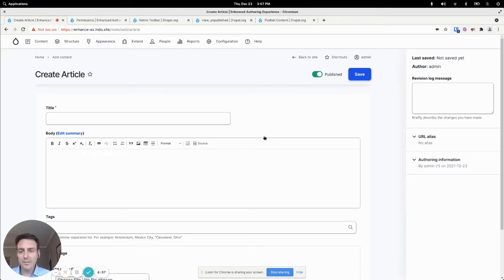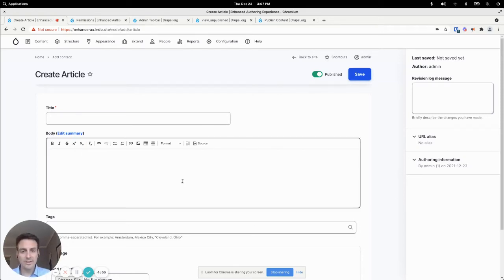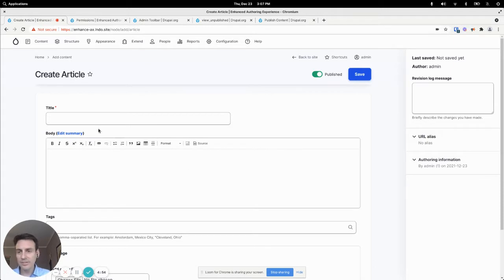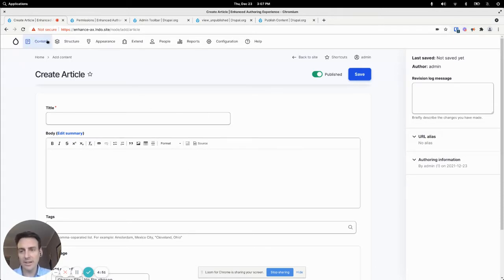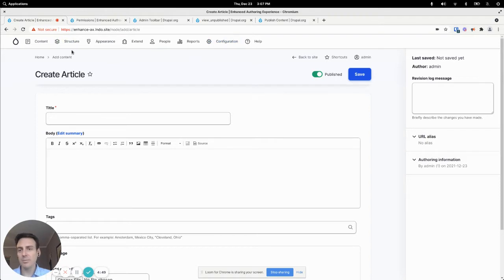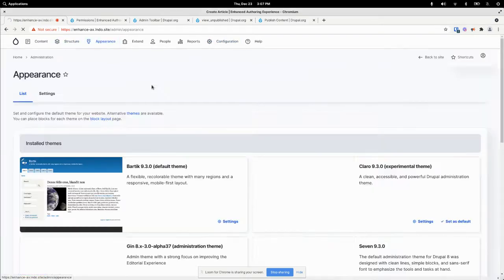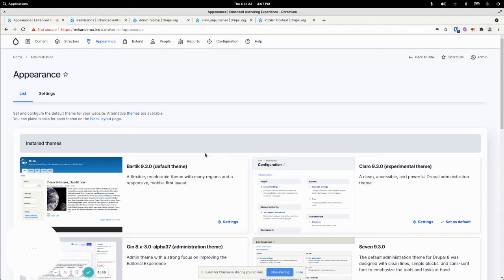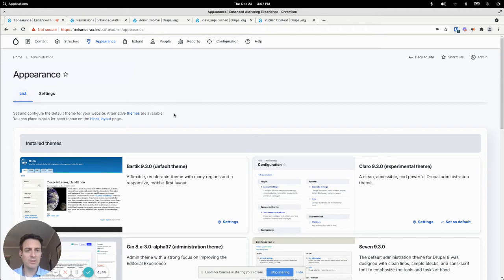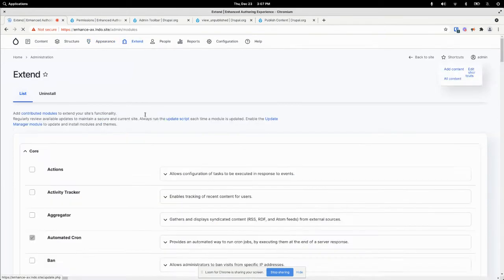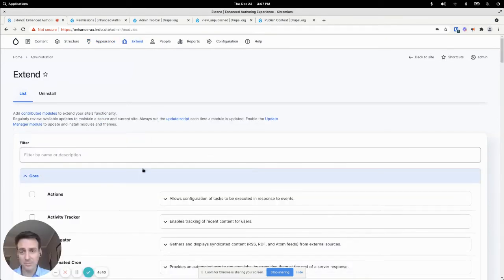All right, now that we have improved the interface of this form, let's move on to this admin toolbar here. If I'm an author, I don't need to see the appearance section and change the theme. In fact, you probably don't want the authors doing that. Definitely don't want authors messing with modules.